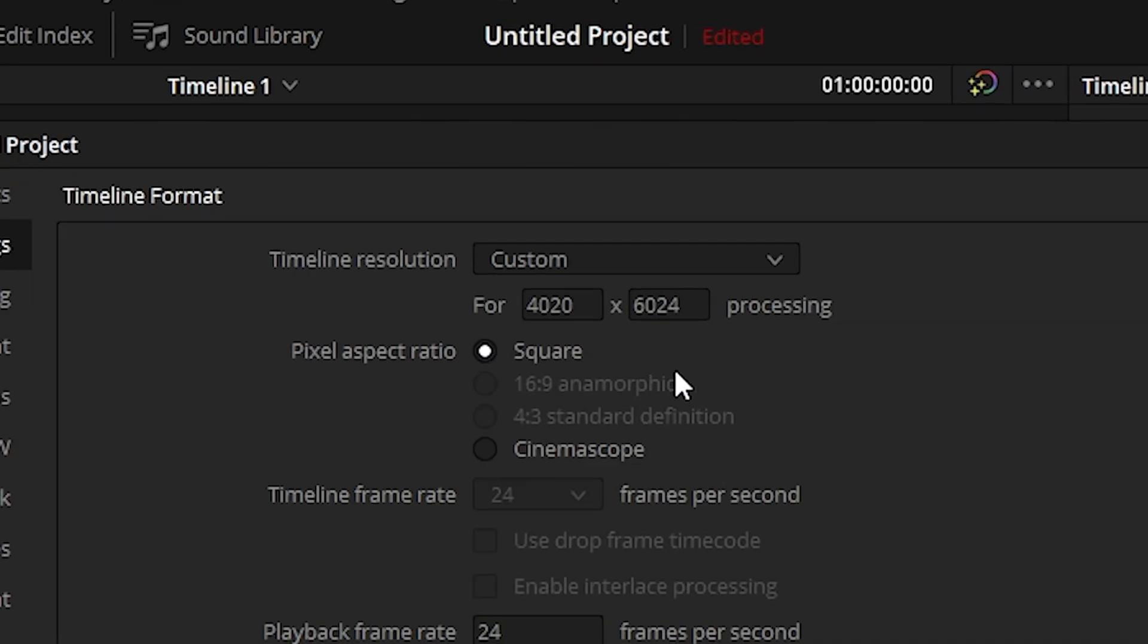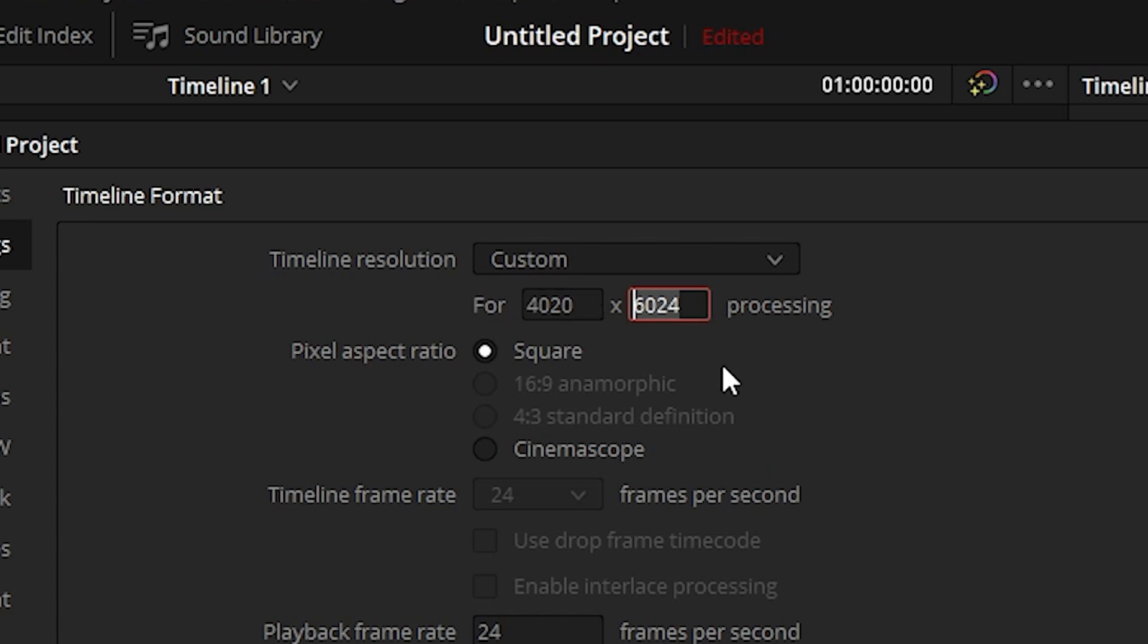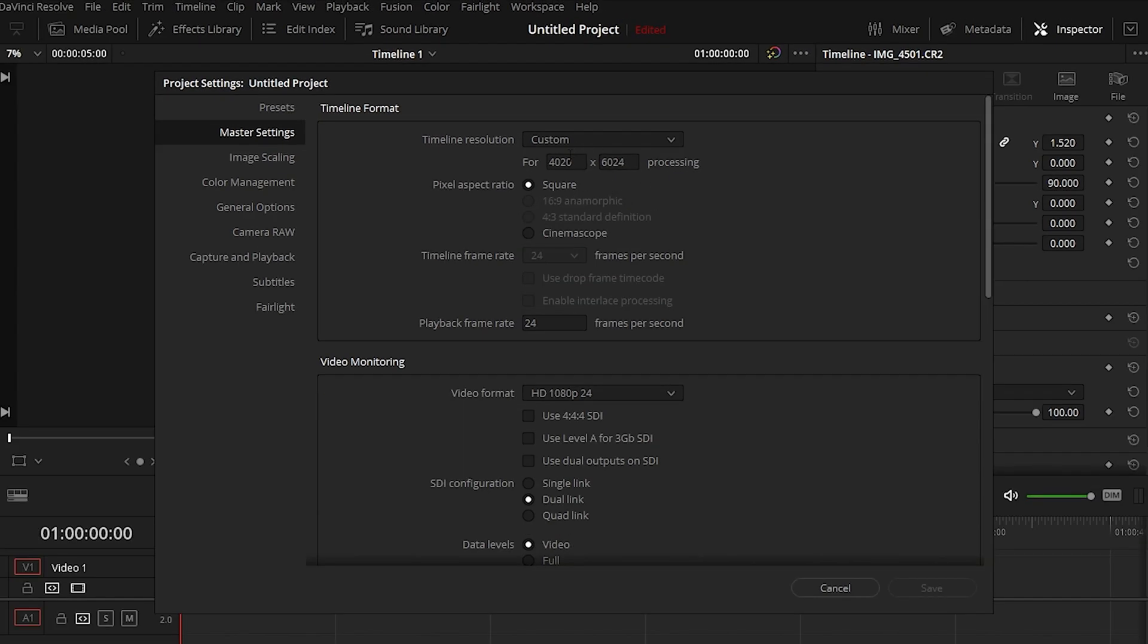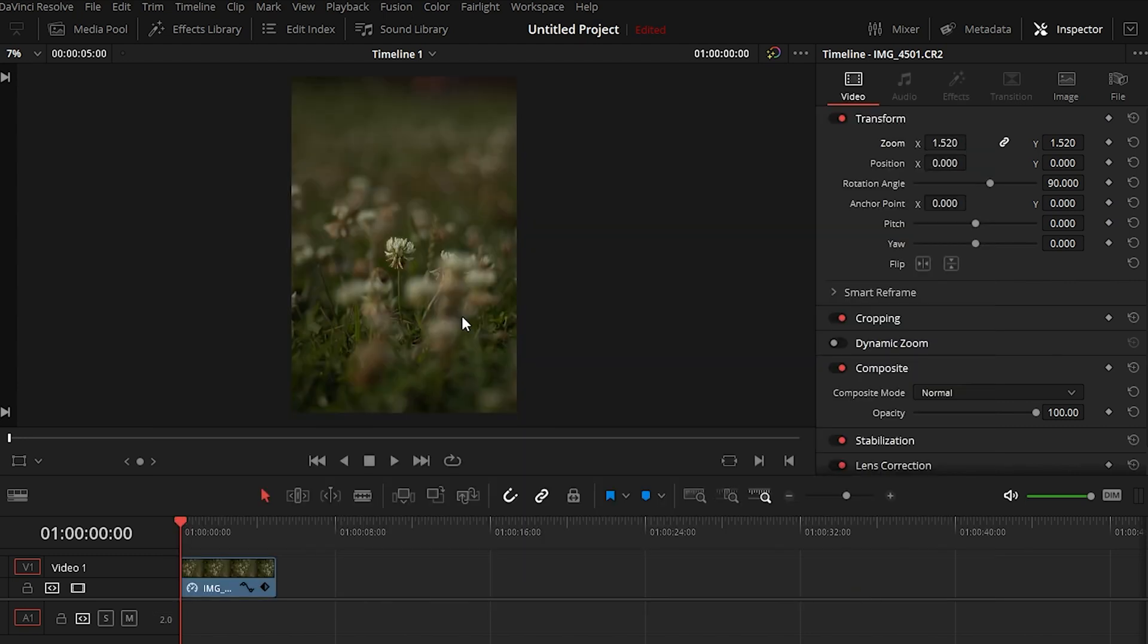So here as you can see I've set the resolution same as the photo because unlike After Effects, DaVinci Resolve doesn't create the resolution according to the file, it sticks to the preset which in most cases will be 1920 by 1080.